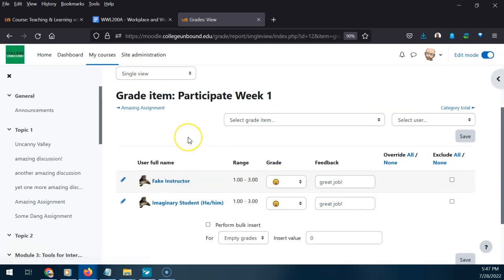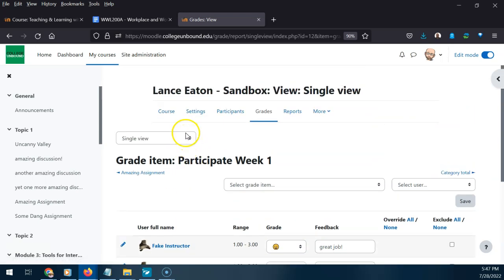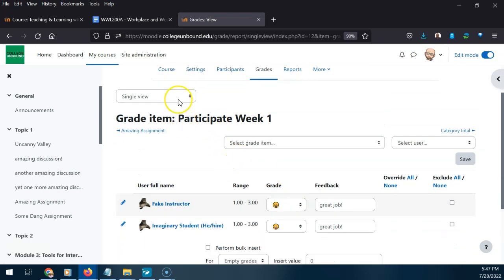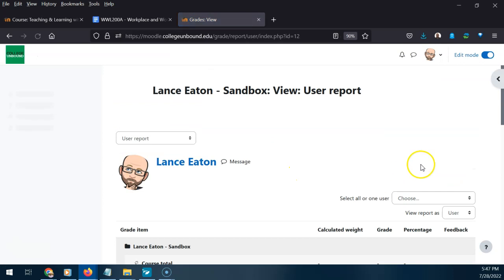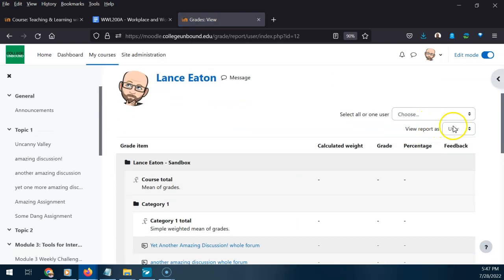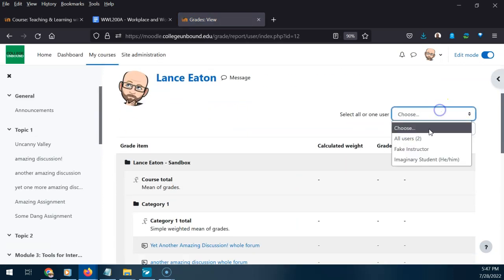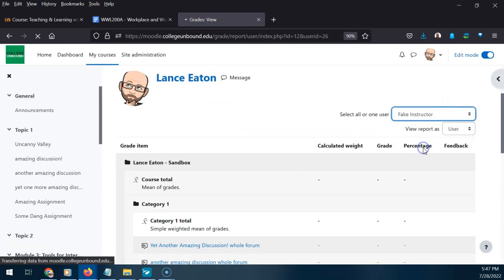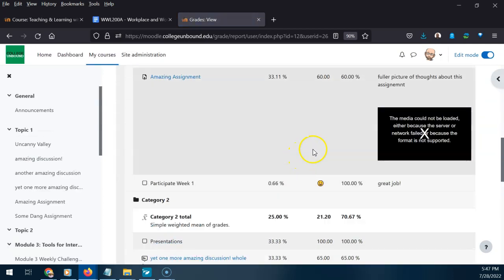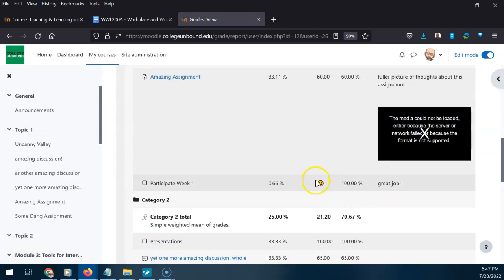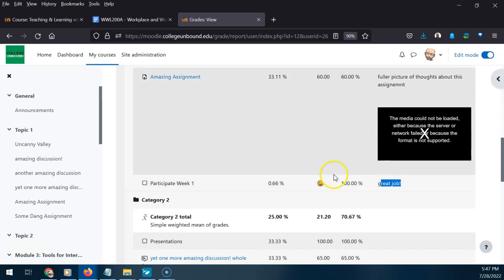I can also get there from the Grader Report by scrolling right until I find the Participation Week One activity. Clicking the pencil icon brings me right back to the single view where I can add grades. If I want to see how this looks to students, I can go to User Report, select the first student, and there is the smiley face for that feedback, along with the textual feedback I wrote in.